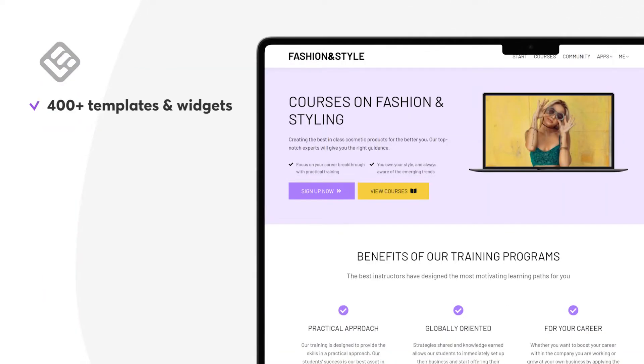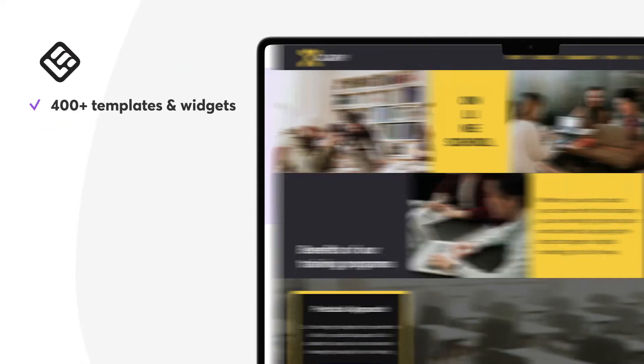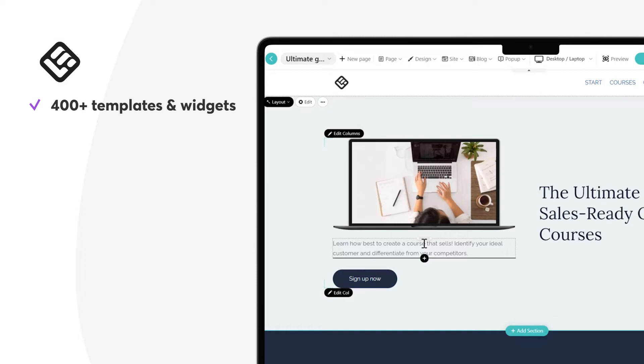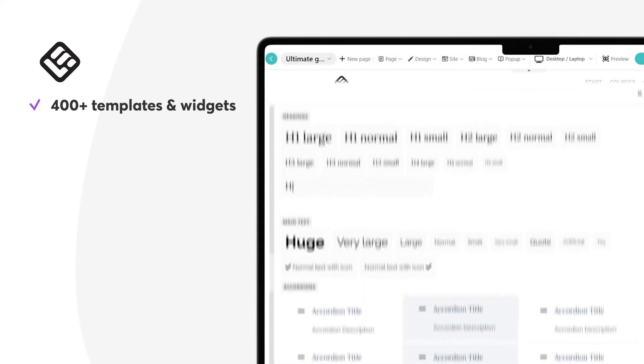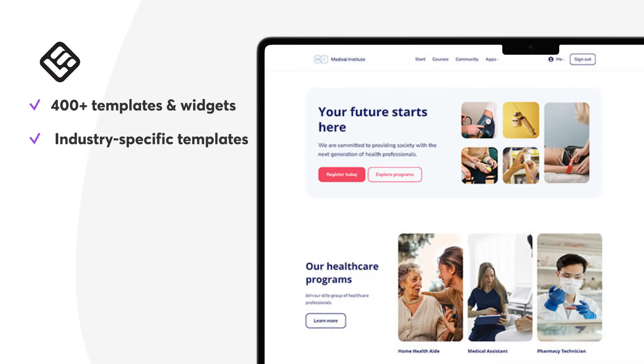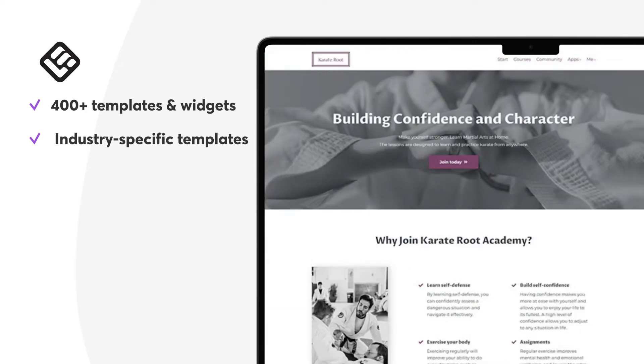LearnWorlds has more than 400 free template sections and widgets to build your school website. You can use an easy drag-and-drop builder for creating artistic, minimal, personal, and professional school websites and a lot more. The Site Builder enables you to build your e-learning website with ready-made templates that have been designed with specific industries and styles in mind.